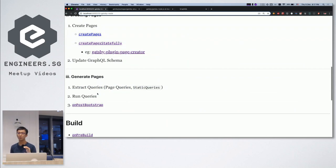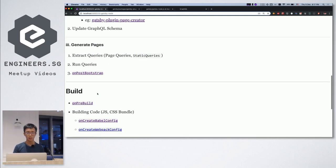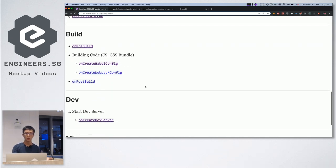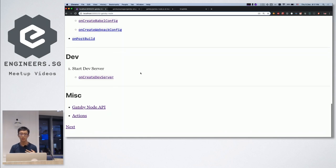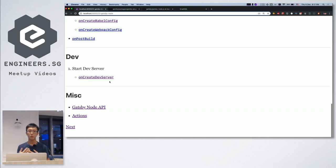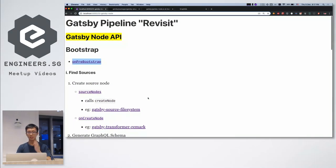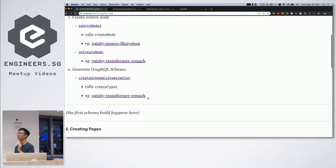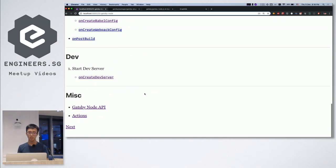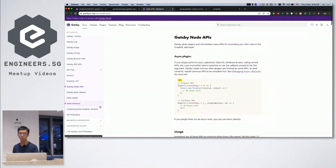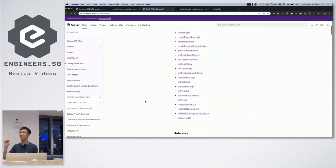There are more different kinds of hooks available. During build, you can customize the Babel plugin or the webpack plugin. You can do things after you build. When creating a dev server, you can access the local Express server and add things like proxies. This is not an exhaustive list — if you go into the docs they have a more complete list of all the different stages and what you can hook into.